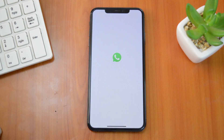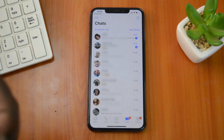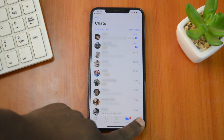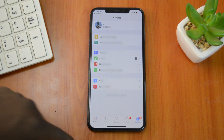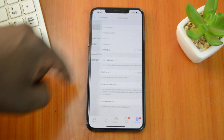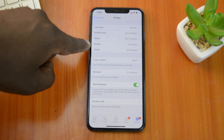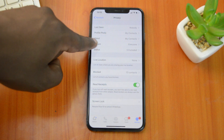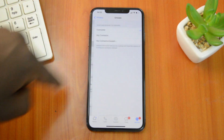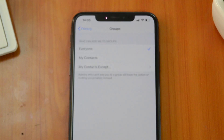As soon as you update your WhatsApp app to the latest version, you can head right into Settings, then go to Account, then Privacy. Under Privacy you'll see a new feature called Groups, and this lets you control who can add you to WhatsApp groups.